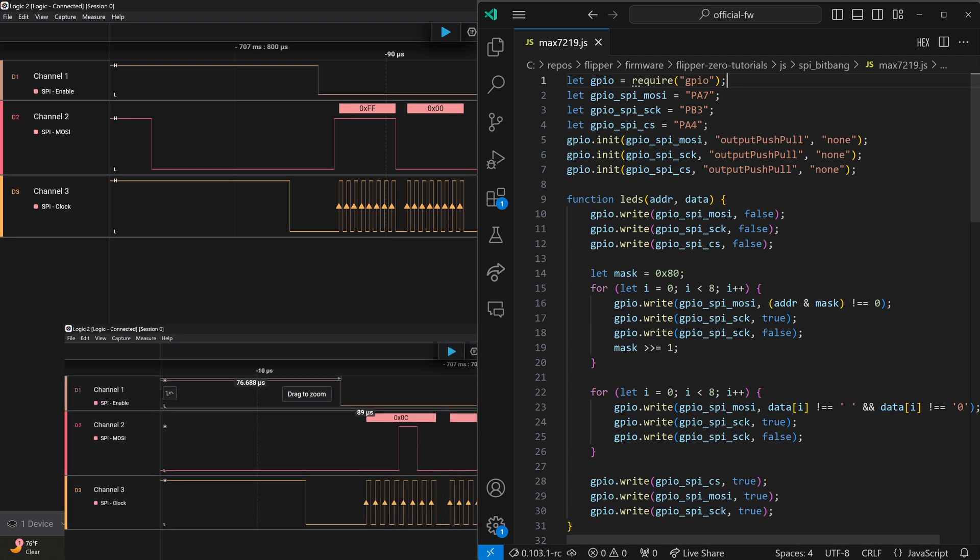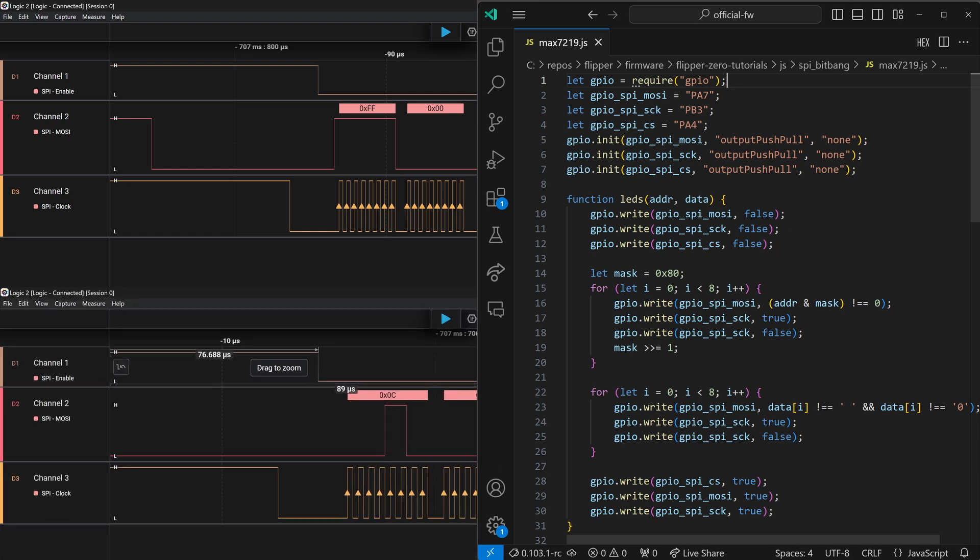In the bottom left, I'll go ahead and show a different part of the signal. In the top, we're sending FF, which is 11111111. And in the bottom, we're sending 0c, which is 00001100.